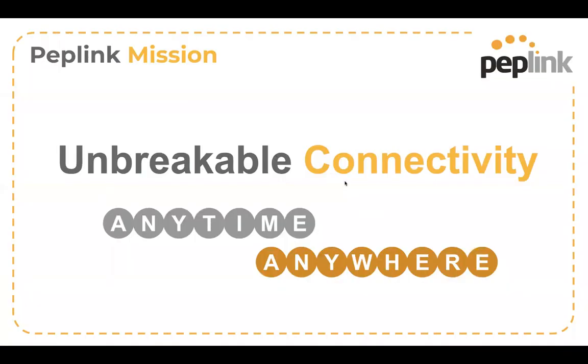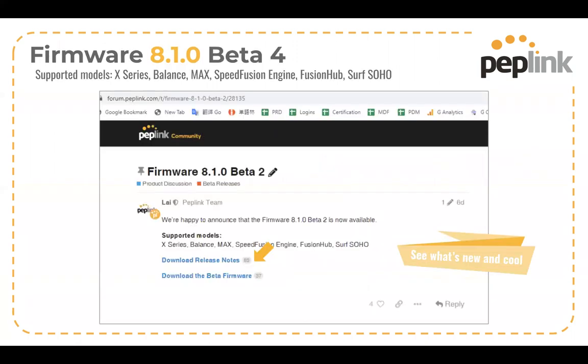As always, the mission of PepLink is to deliver unbreakable connectivity anytime, anywhere. And 8.1.0 definitely follows that tradition. There's all kinds of new features here to help you stay up and stay connected as fast as possible.